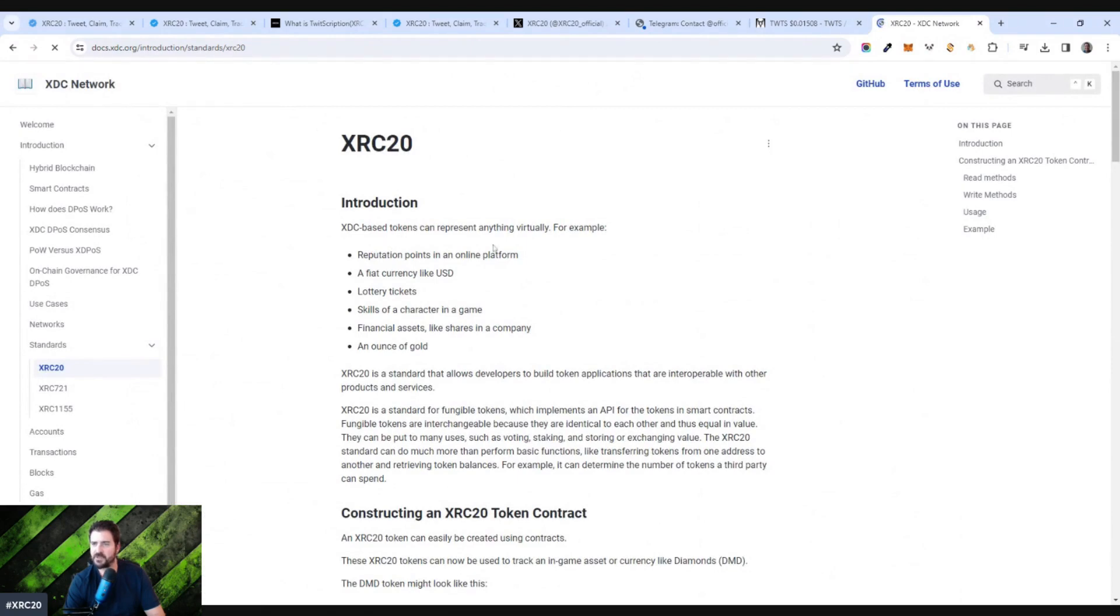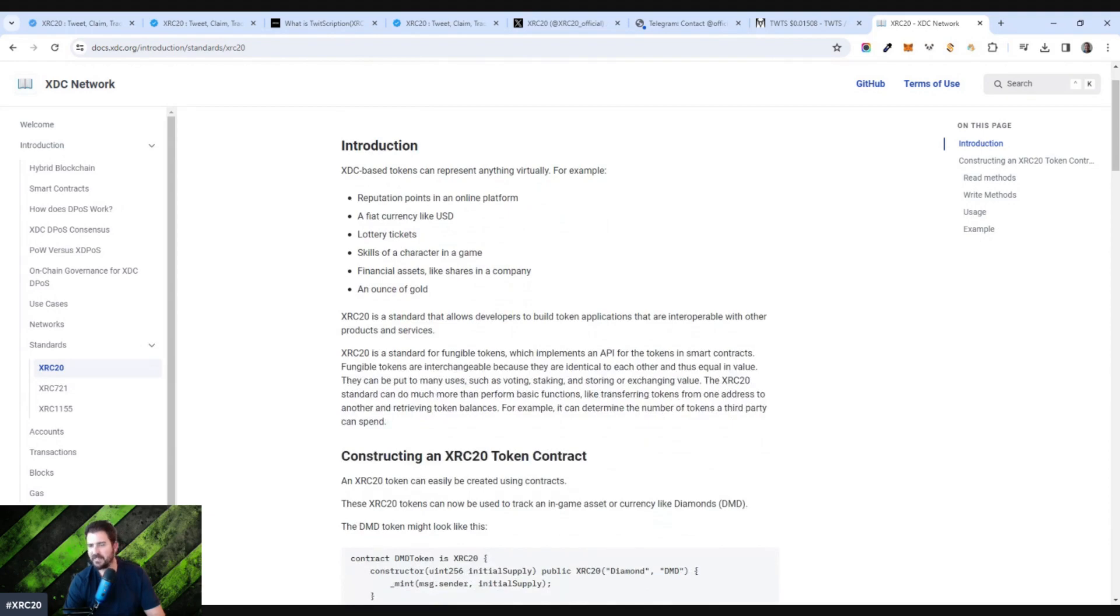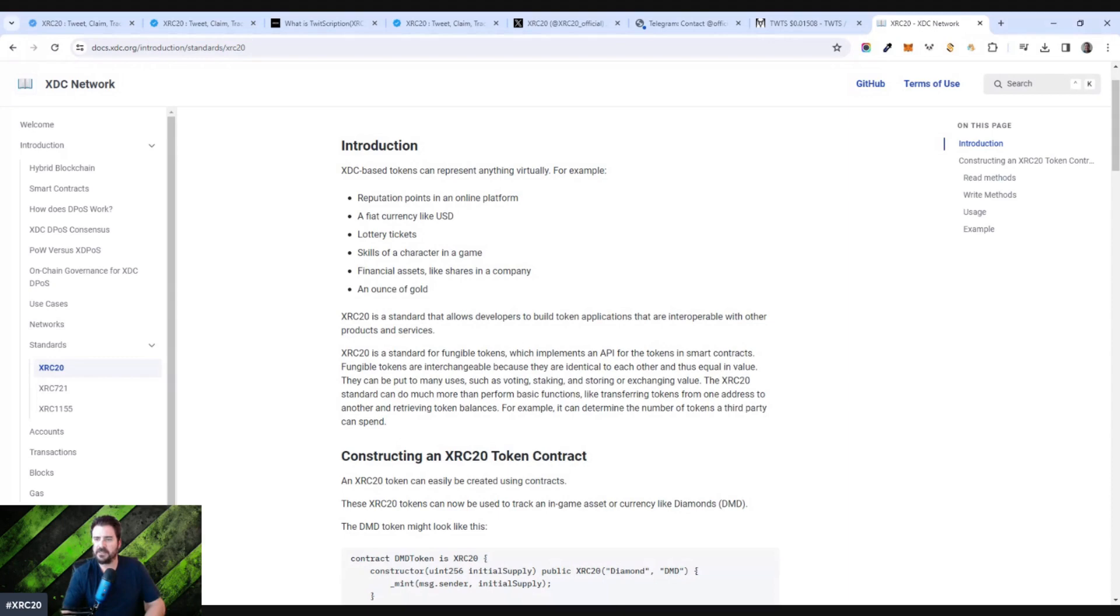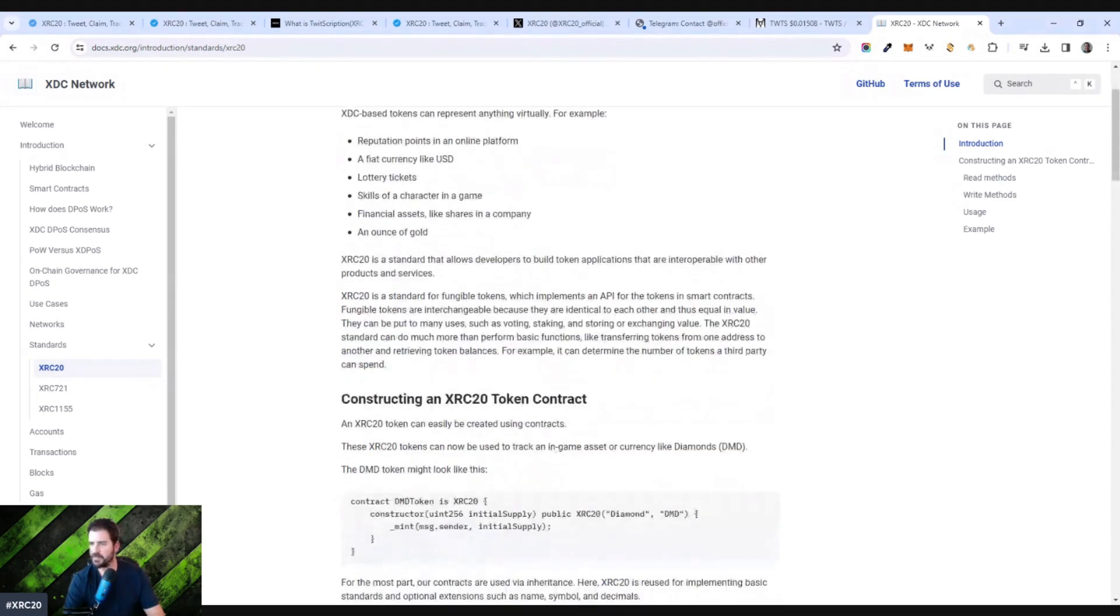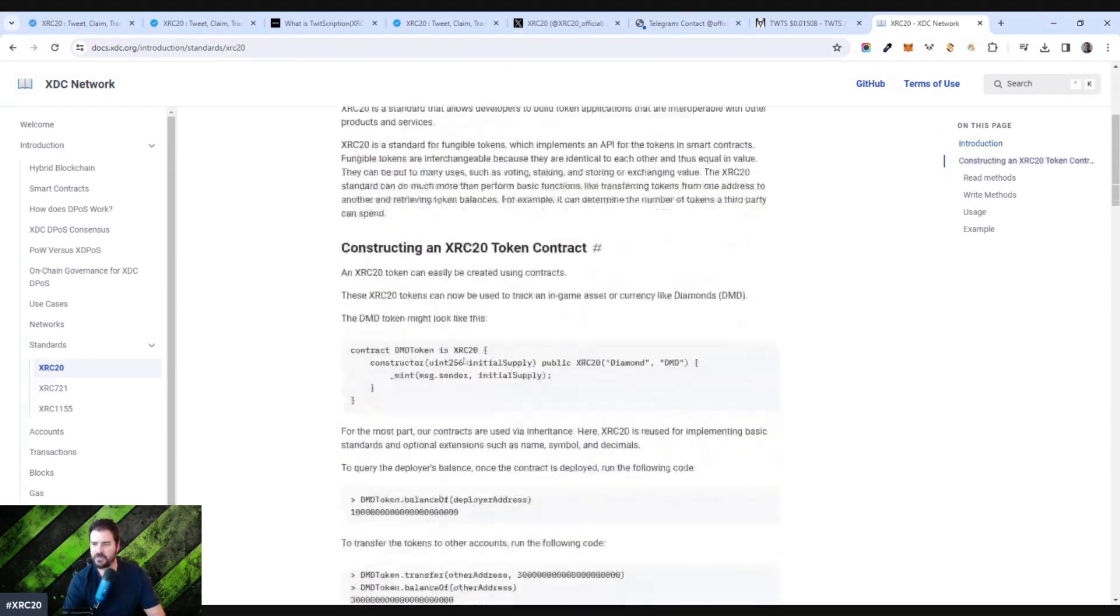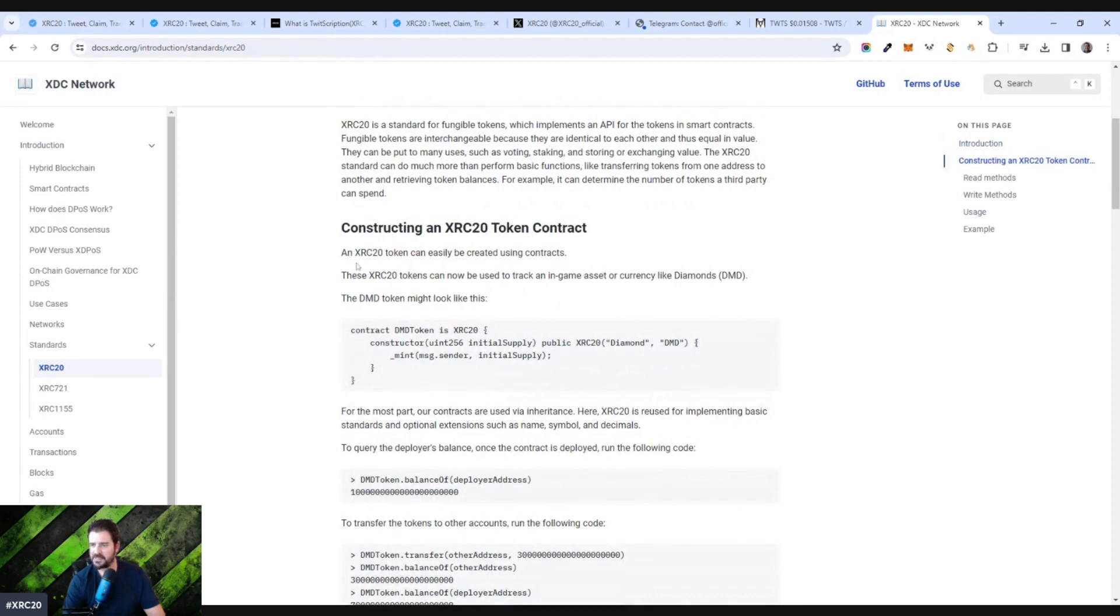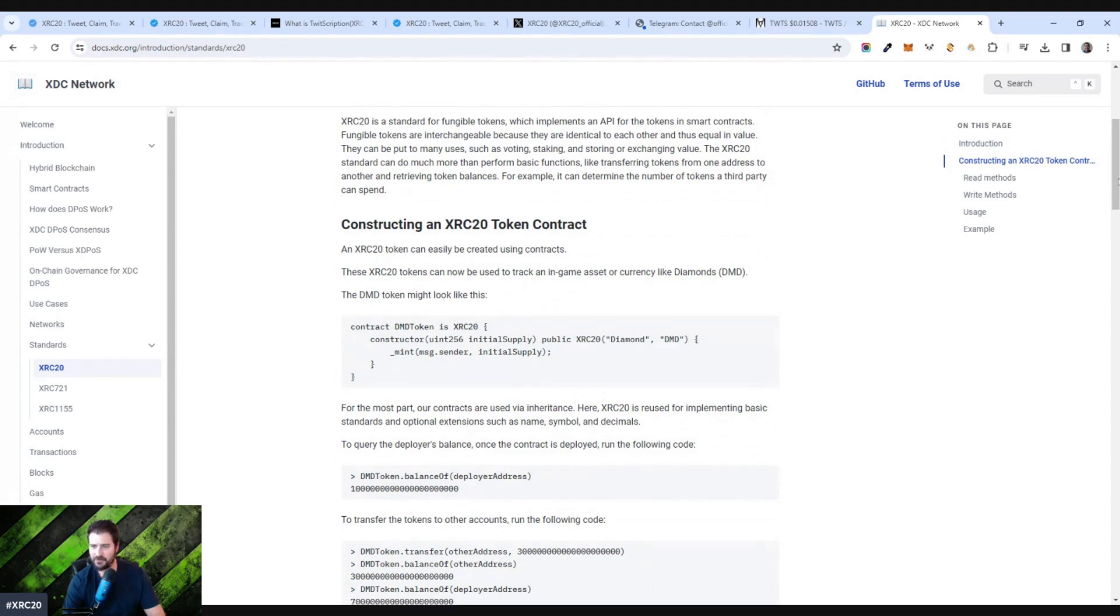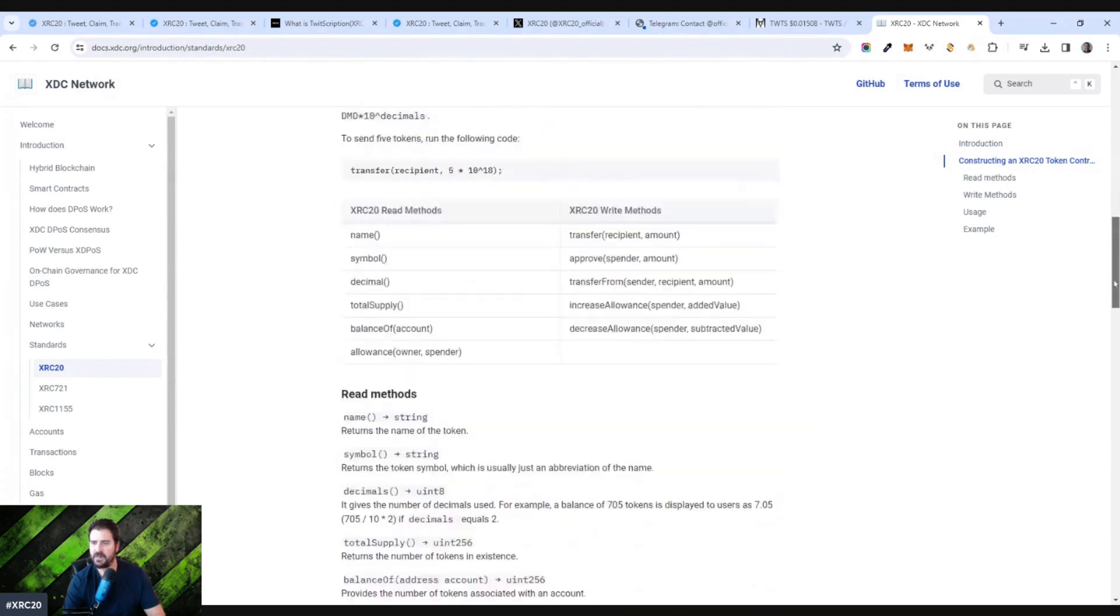XDC-based tokens can represent anything virtually. For example, lottery tickets, reputation points, a fiat currency like USD. Basically, it's virtual assets on blockchain. XRC20 is a standard that allows developers to build token applications that are interoperable with other products and services. XRC20 is a standard for fungible tokens, which implements an API for the tokens in smart contracts. So it's very similar to all these other protocols that are going on. It's not so much like DRC20, but very interesting in the way that it works.